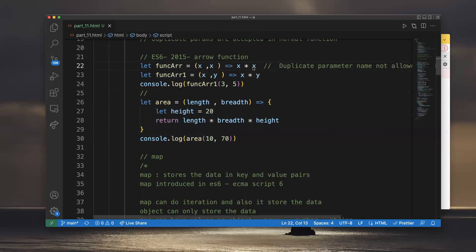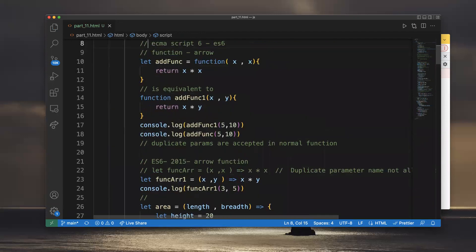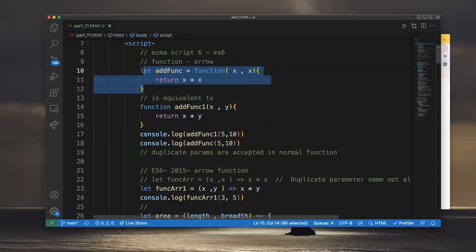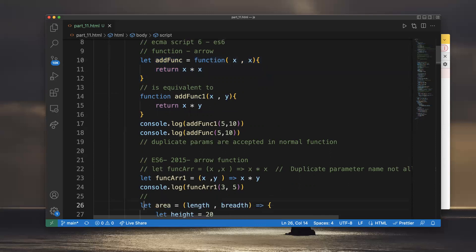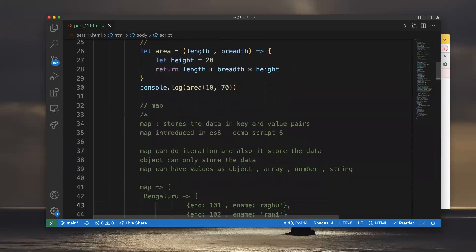Arrow functions don't allow duplicate parameters, but normal functions can allow a duplicate parameter and will use the last updated value. That is the key difference between normal functions and arrow functions.